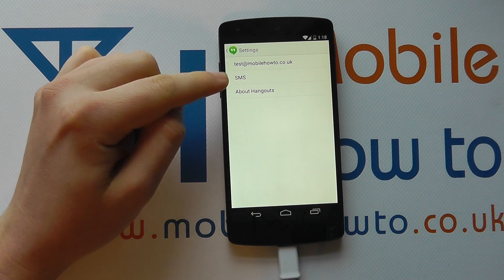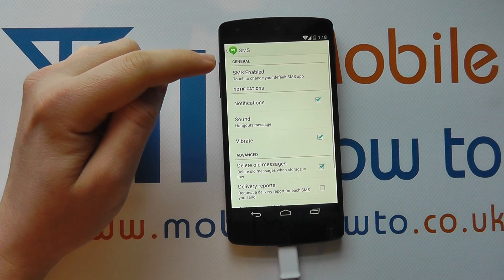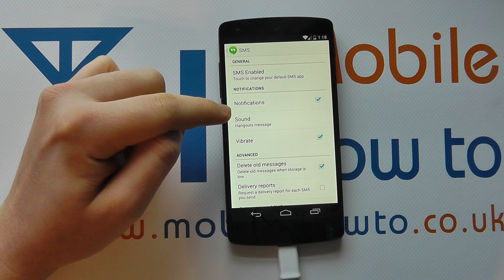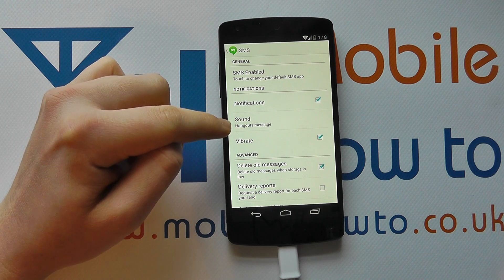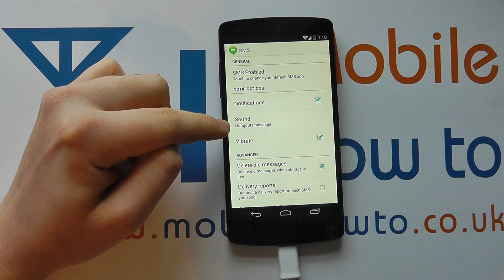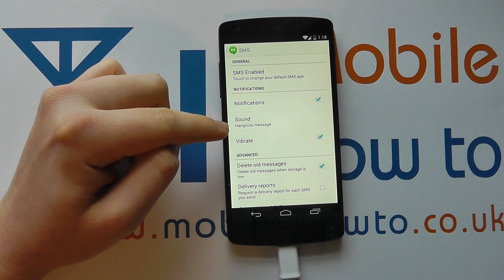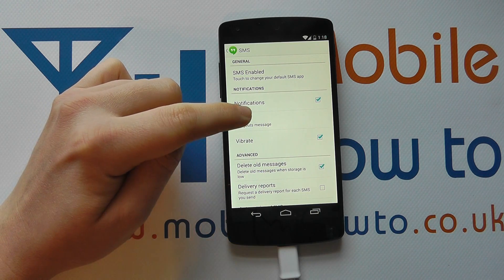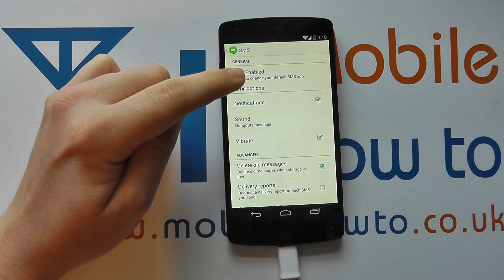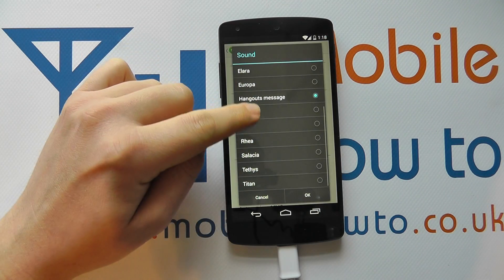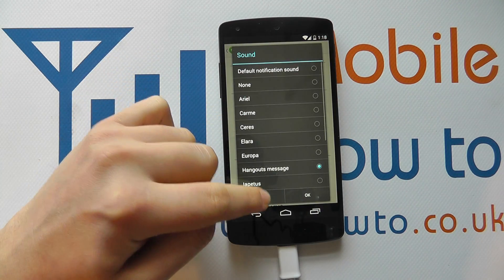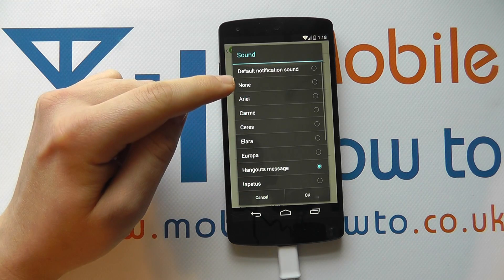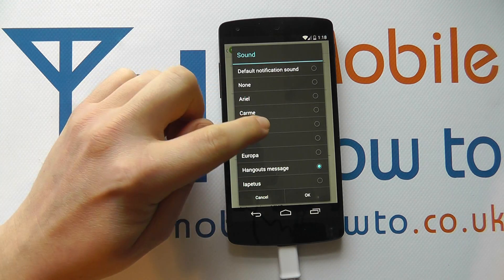From the settings menu, you tap SMS and scroll down to notifications and you'll have sound. At the moment you can see that it says Hangouts message. If you tap on that, you then get a list of the sounds that are available on the device.